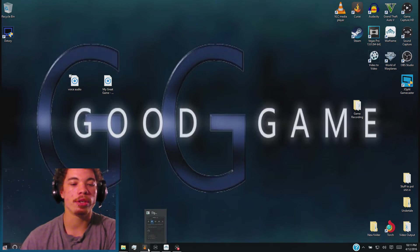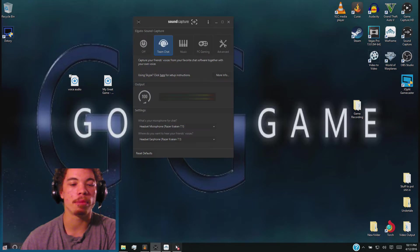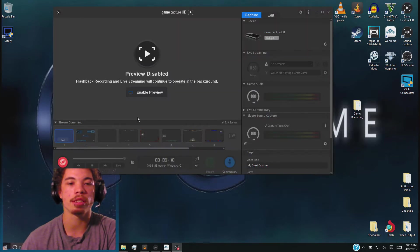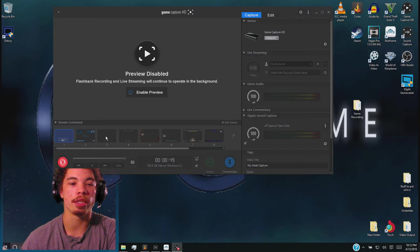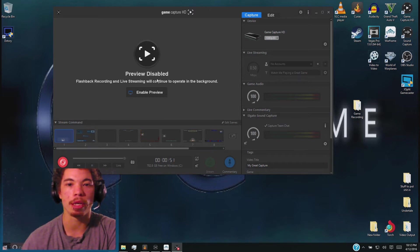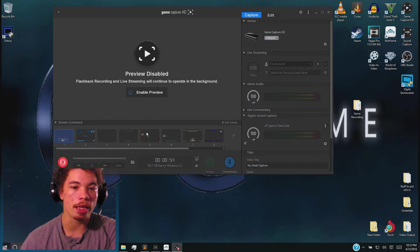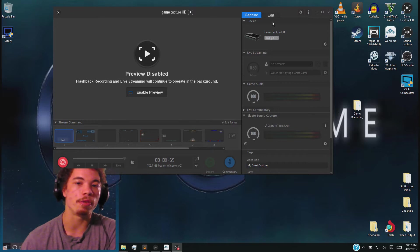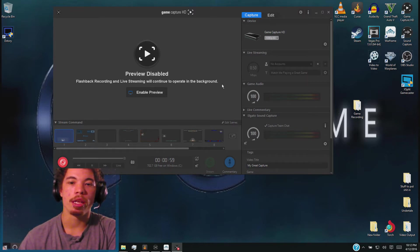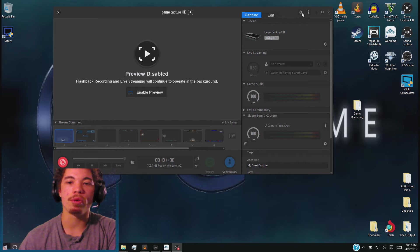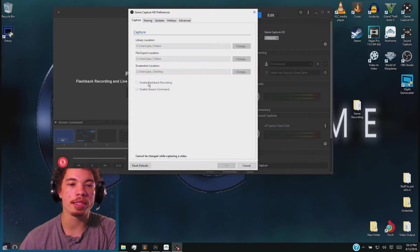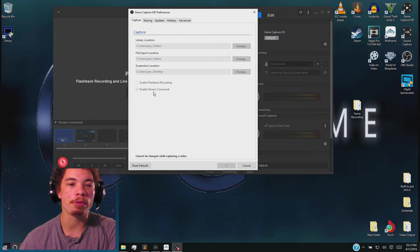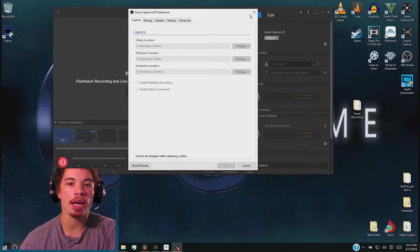Basically what you're going to need is to go ahead and open up your Game Capture HD device, which is this. It's going to look like this, probably a little bit different depending on what version you guys have. Go ahead and update to the new version, the 3.1 something. Then go to the settings tab and disable the flashback recording. Make sure the enable stream command is checked, then click OK.